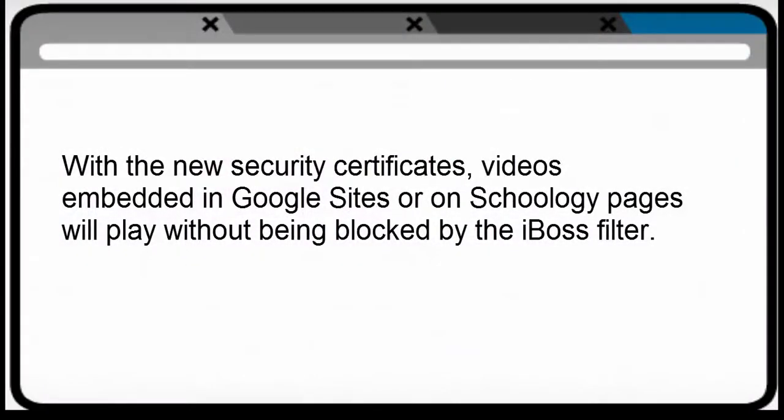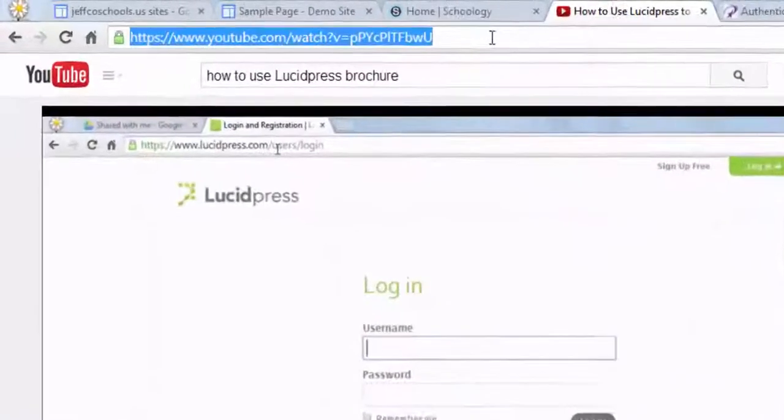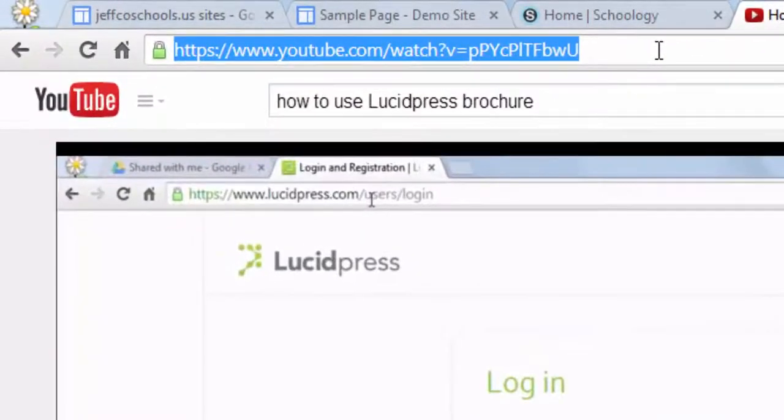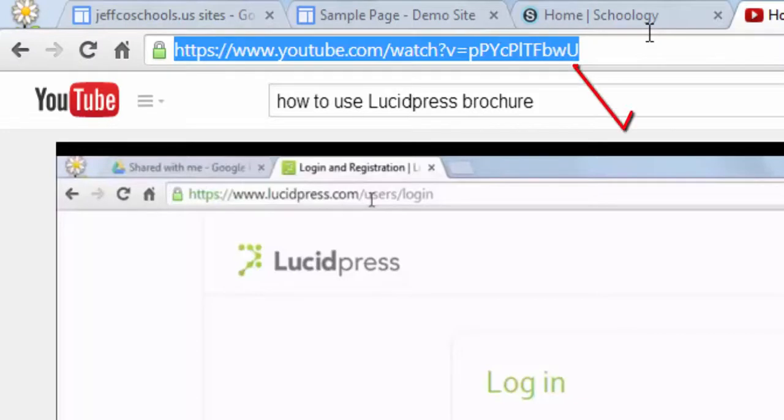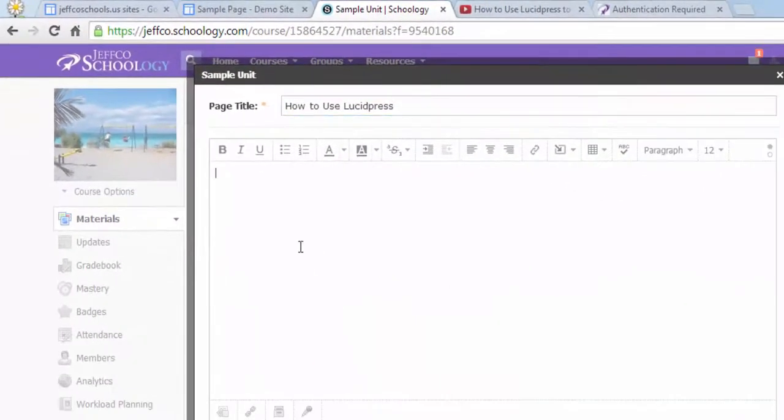The second big change is the most exciting. Now when you embed a YouTube video in Schoology or in your Jeffco Google site, it will play successfully right from that page. Schoology users, you don't even need to remove the S in the video's URL or do anything fancy to make your embedded videos work. Just copy the video's link from YouTube and insert the video on any Schoology page using the Insert button.